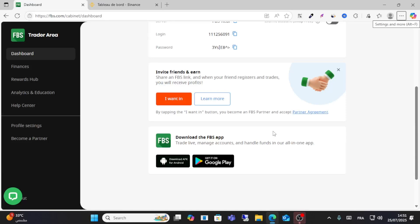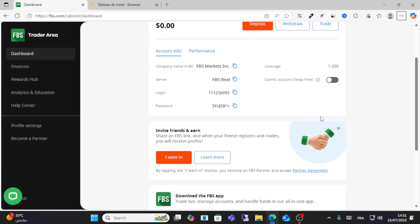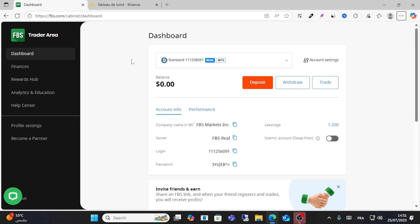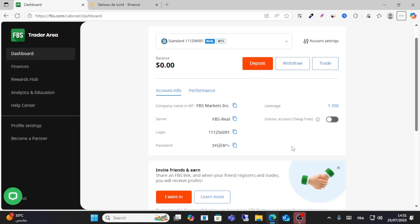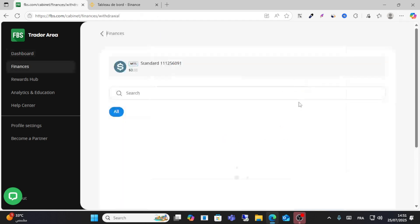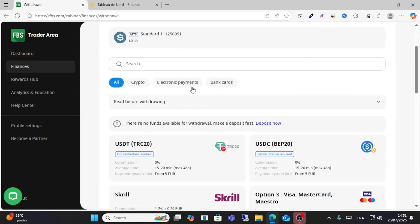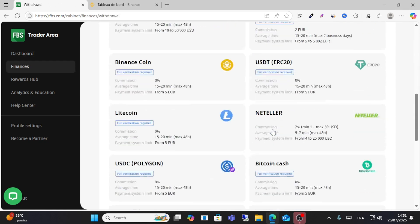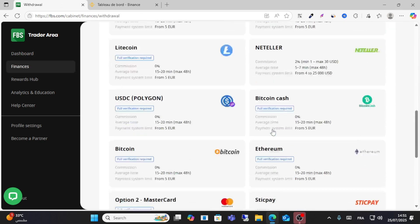Hello guys and welcome to this video. Today I will show you how to withdraw funds from FBS to Binance. Basically, if you click on withdraw option, you can see here I didn't see any Binance direct option.